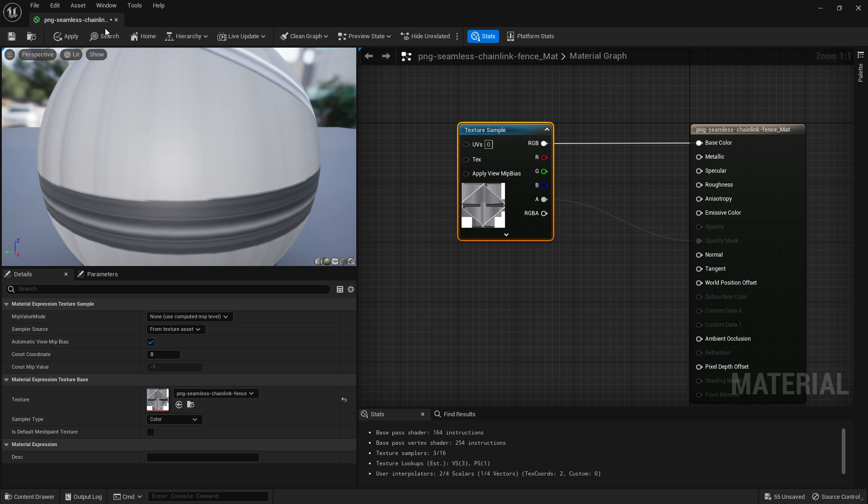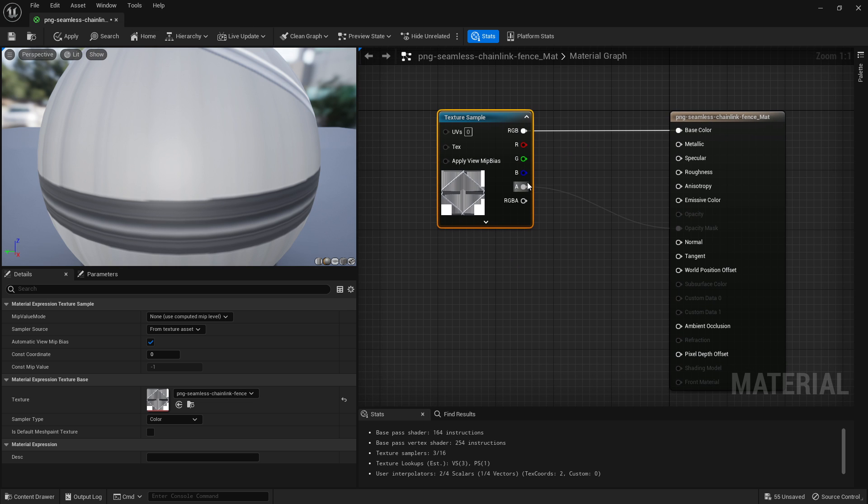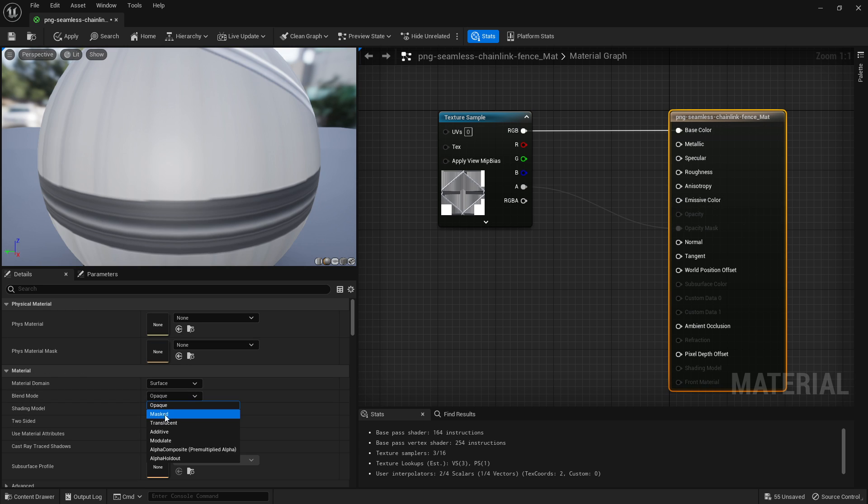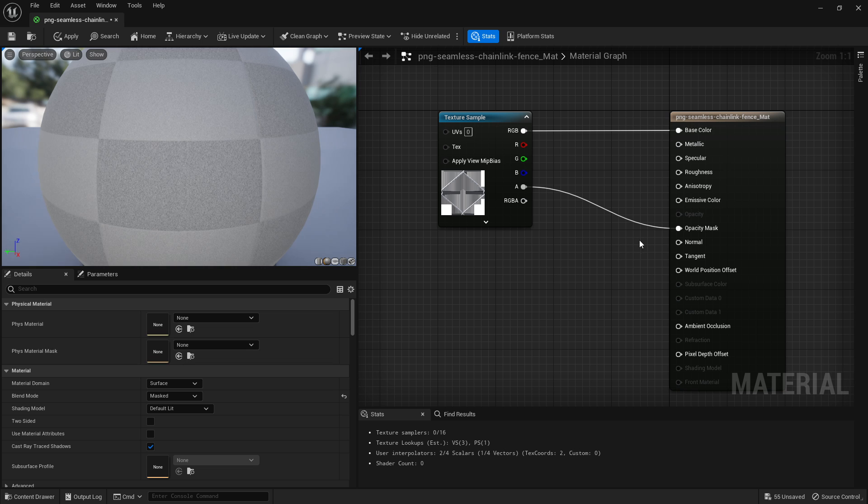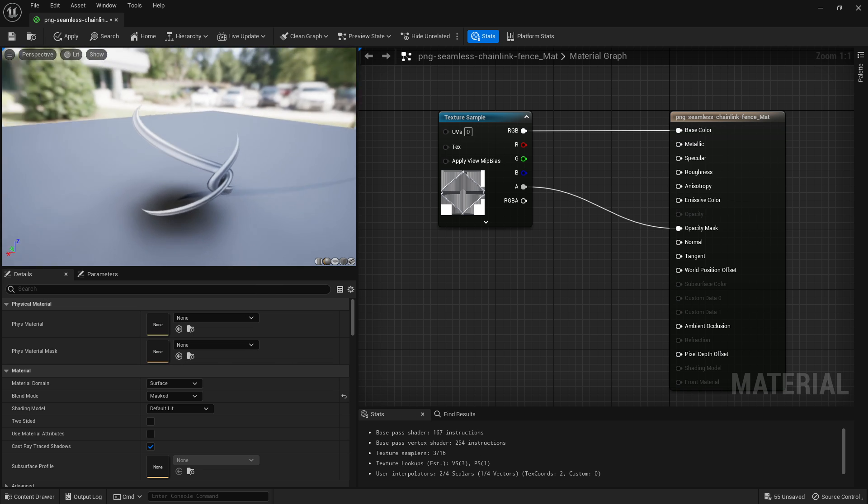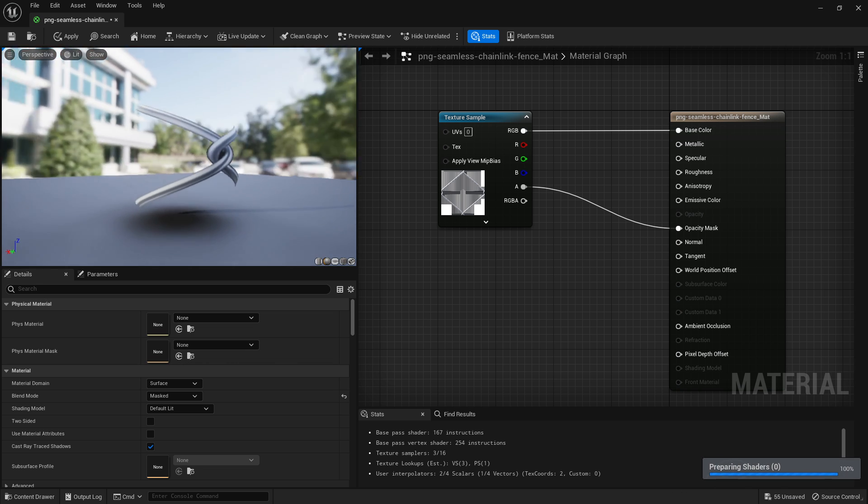So after that's plugged into your opacity mask here, come down to blend mode and change it to masked. Automatically that'll cut out that area for you.